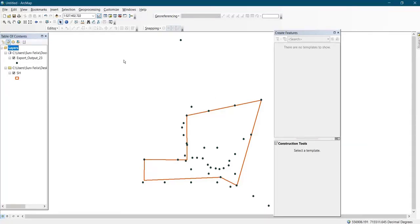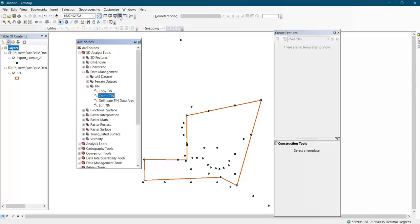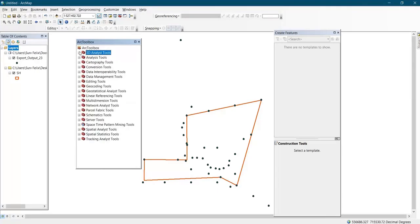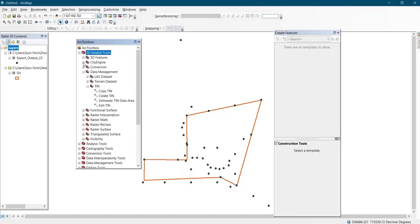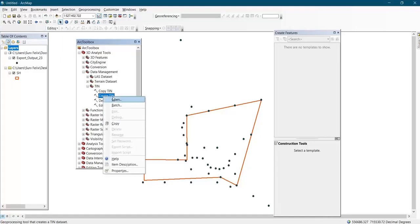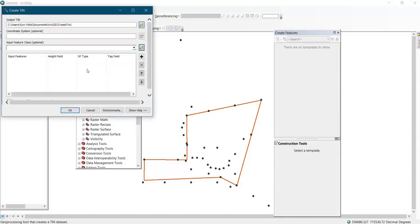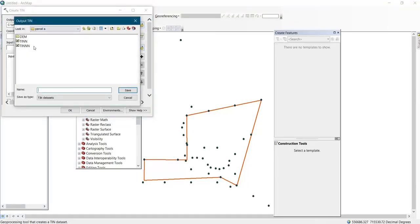The next thing is to create a TIN. In order to create a TIN, locate your ArcToolbox — you can see the icon — click on it, then go to 3D Analyst Tools. Click the plus beside 3D Analyst Tools, click the plus beside Data Management, then click the plus beside TIN and click on Create TIN. Right-click on it and click Open. Then click on the folder and select where you have your data.